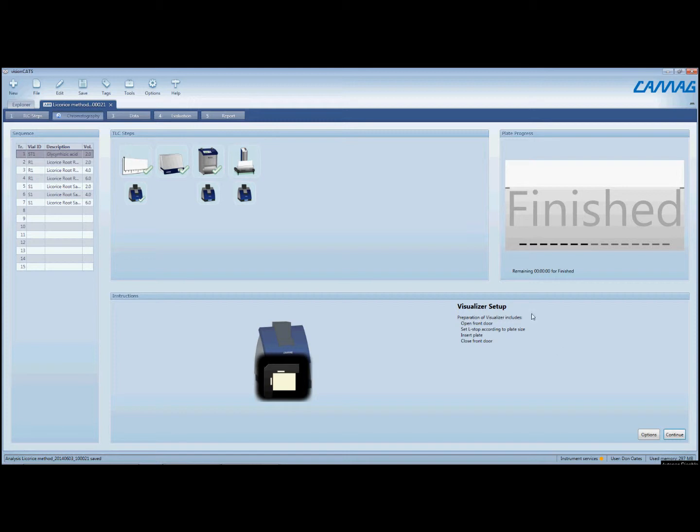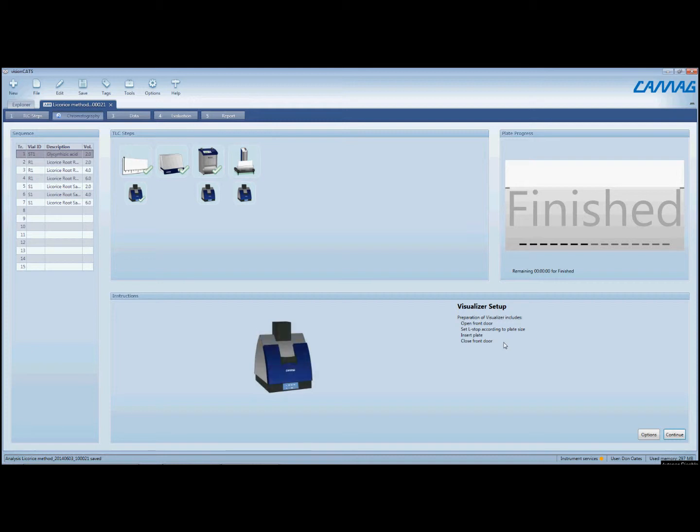Now we're going to move to the next step. As you can see, as before, the software is showing us what we need to do. We've inserted our plate, we've closed the front door.